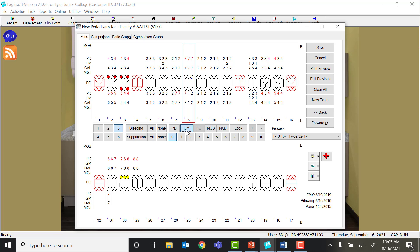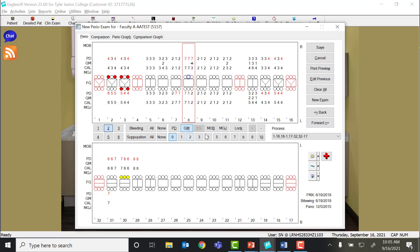When you do that, and this gets a little complicated, but enlargement is documented under gingival margin as negative recession. So just think of it as being the opposite. It's above the gingival margin. I'm going to click the negative button and say I measure down and I feel like I feel the CEJ about 4 millimeters down.